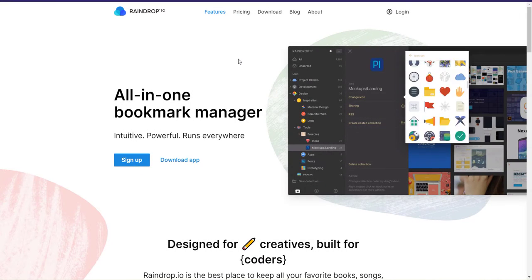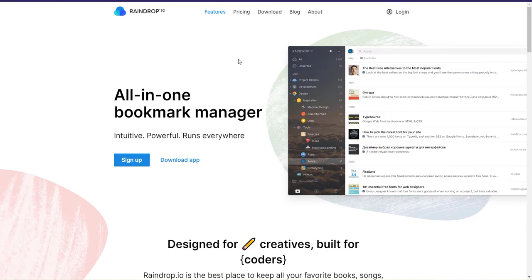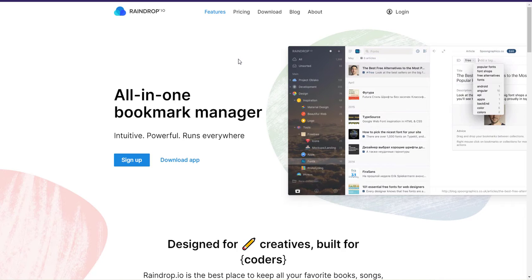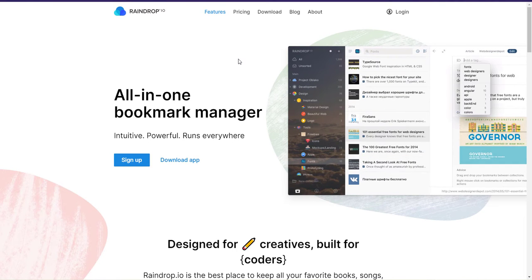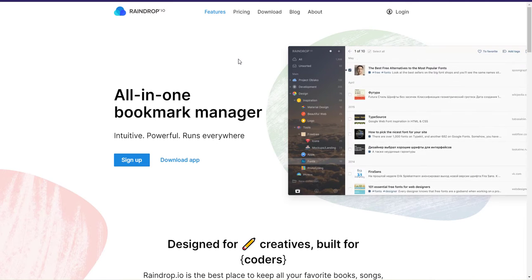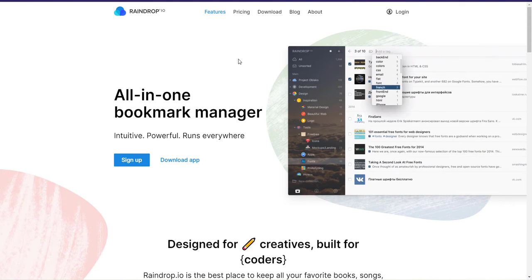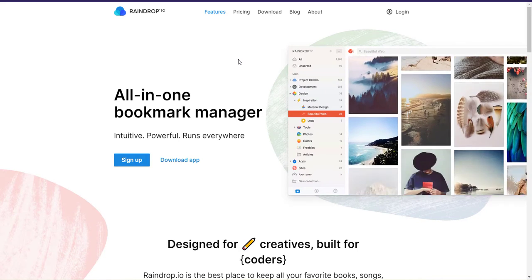Hello everyone and welcome to a new video. Today we're going to cover Raindrop.io. If you were looking for a free bookmark manager, then this is definitely one of the best out there. So without further ado, let's get started.